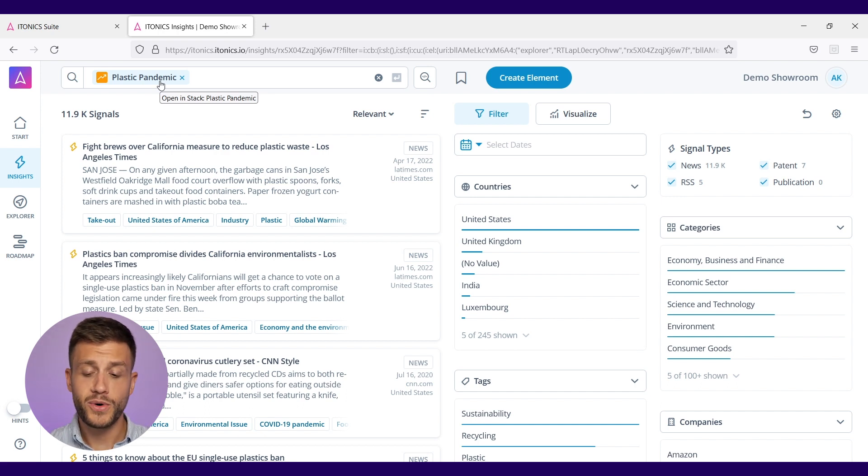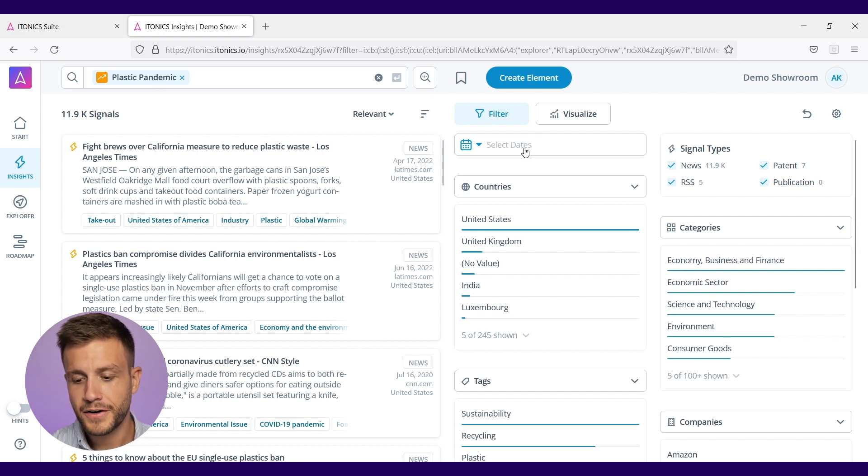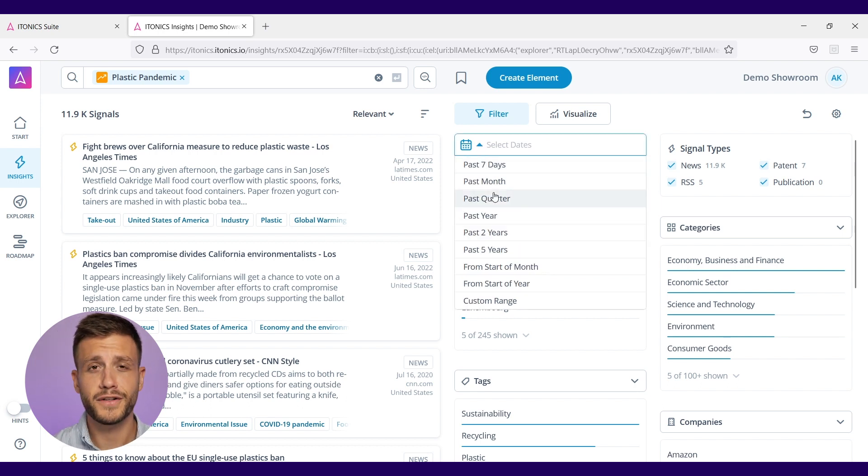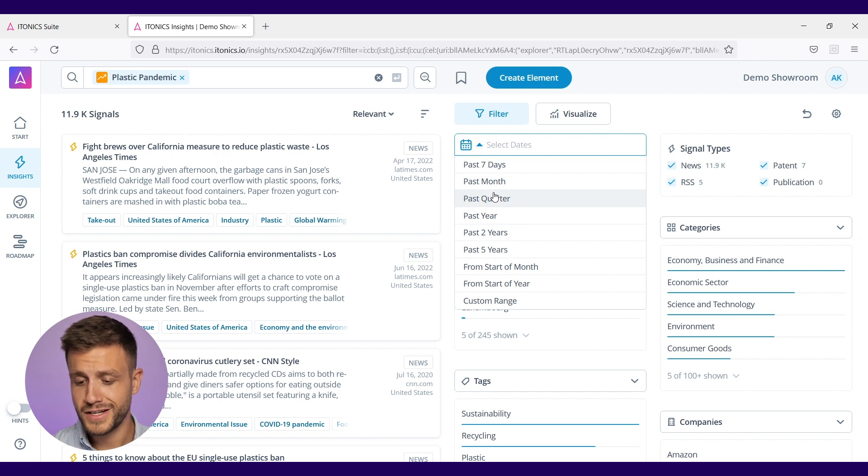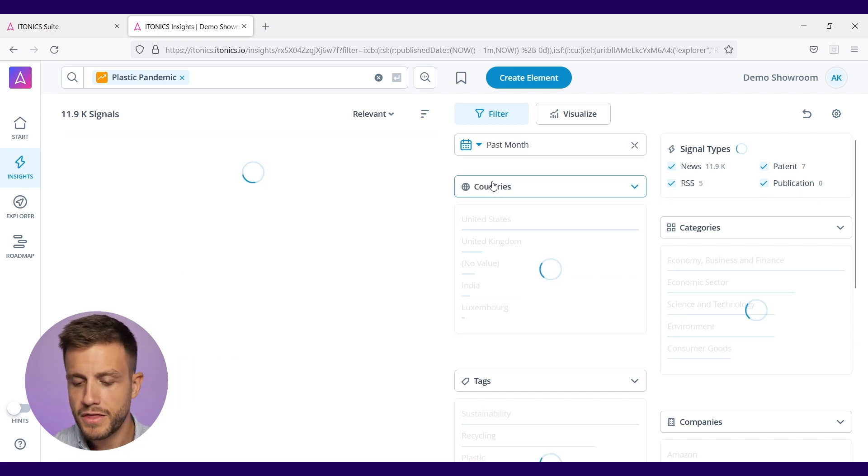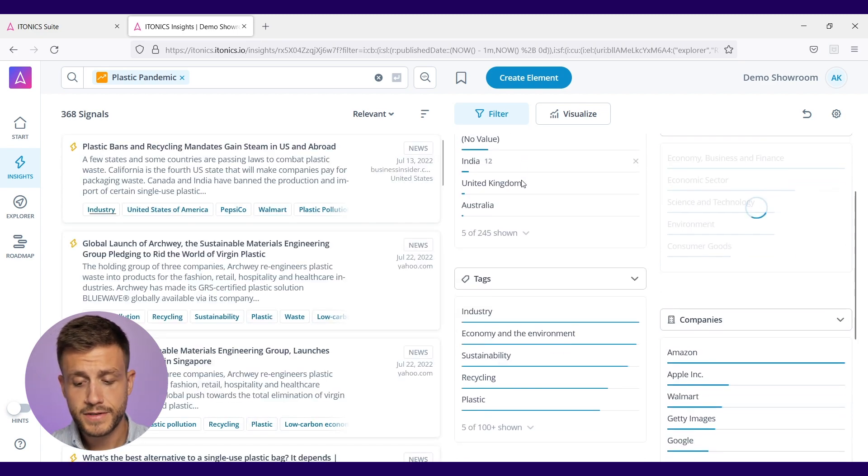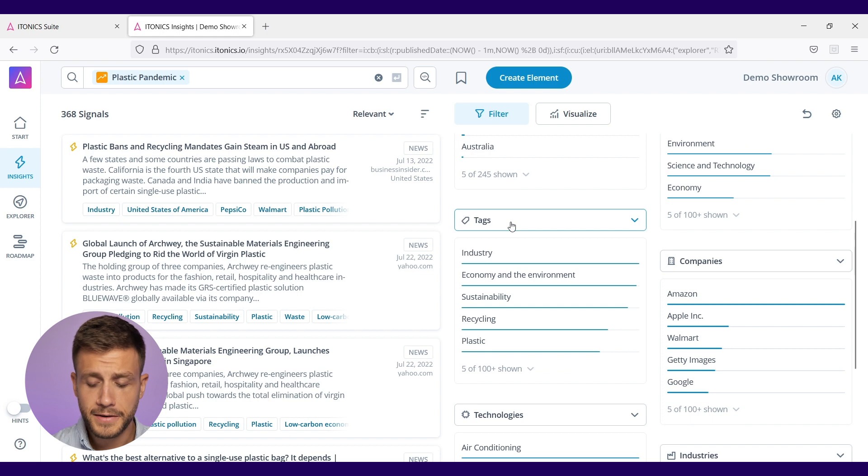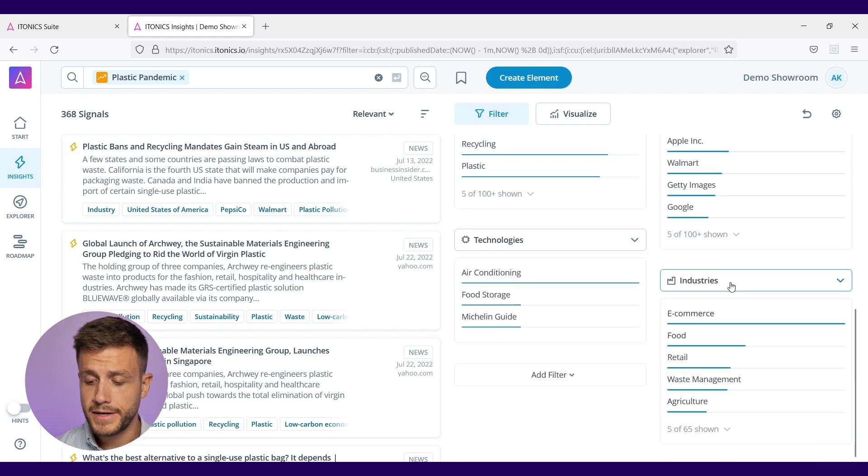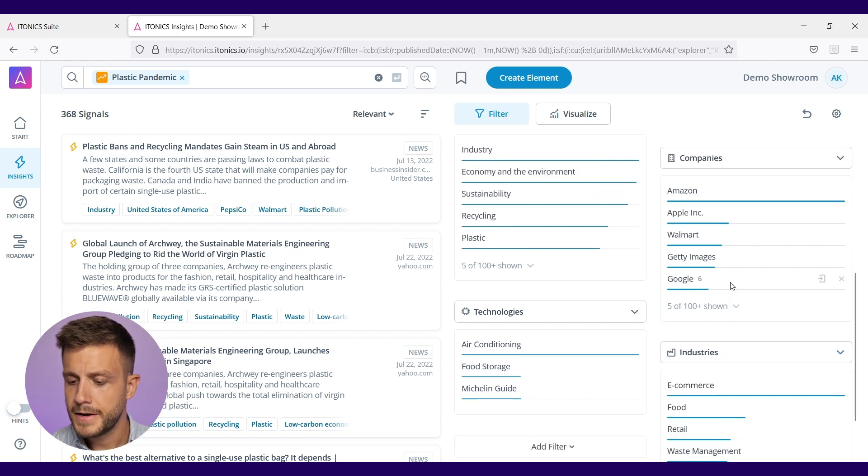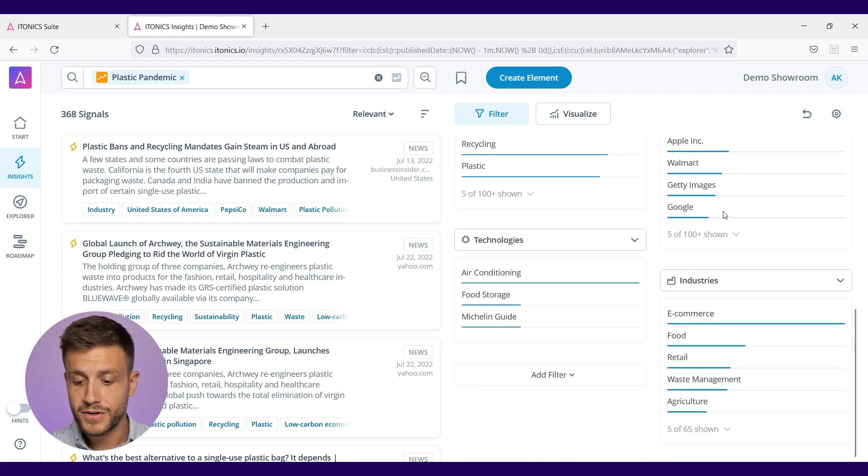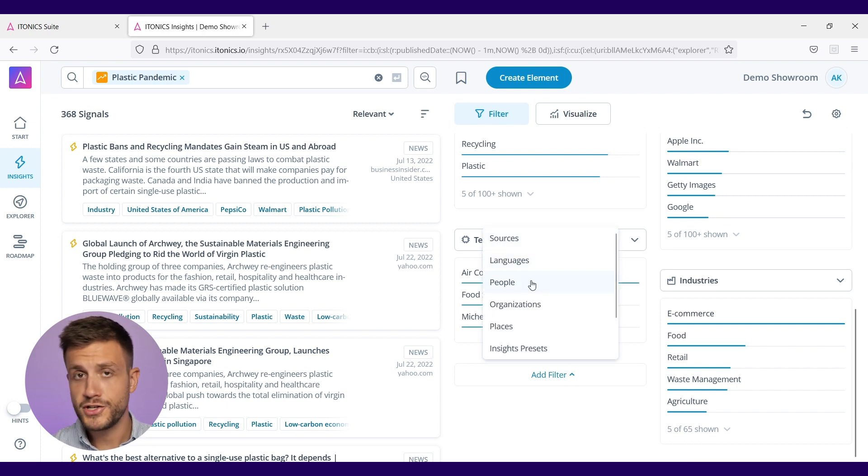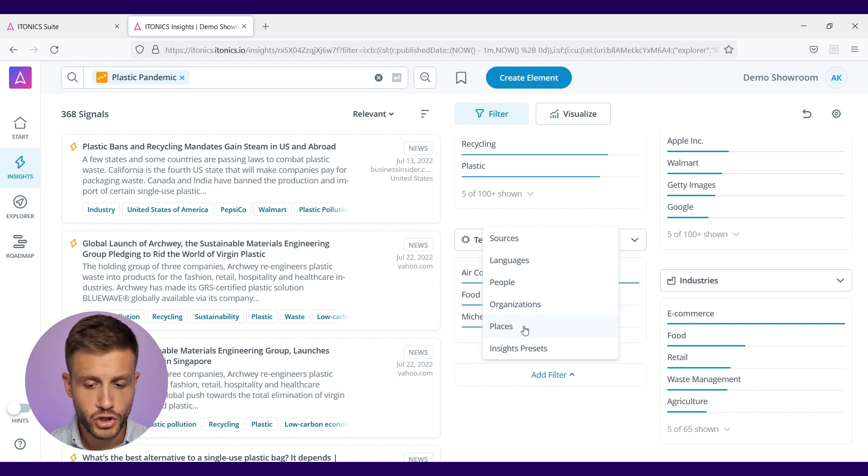12,000 are a lot of signals and working through all of them would not make much sense. So what we can do here now is use filters to find the golden nuggets that we want to have. The filter tab consists of different filter options. In this case for instance, I can filter by the date of publishing of this signal, so I'll just say in the past month. I can also use the countries where the signal comes from, tags that the signal has, technologies that are mentioned, industries that are affected, companies that are mentioned in the articles, and different more filters like language, people mentioned, organizations, places, so that you can filter down the insights to match your criteria.